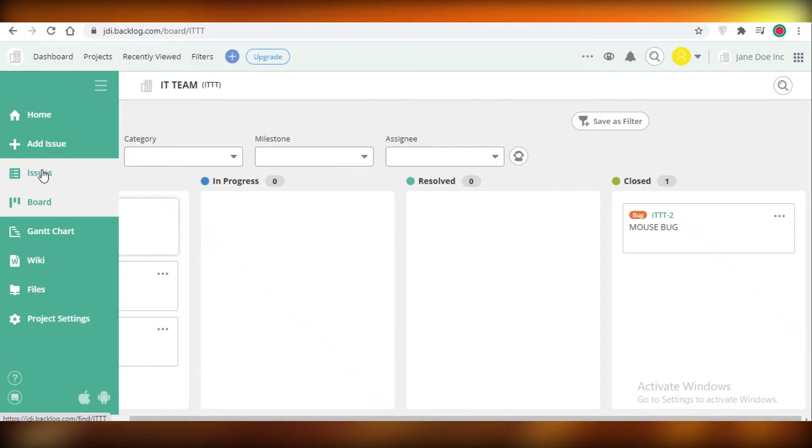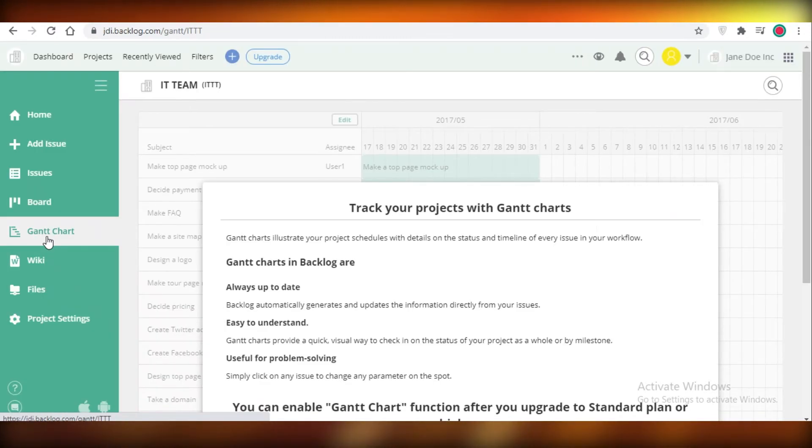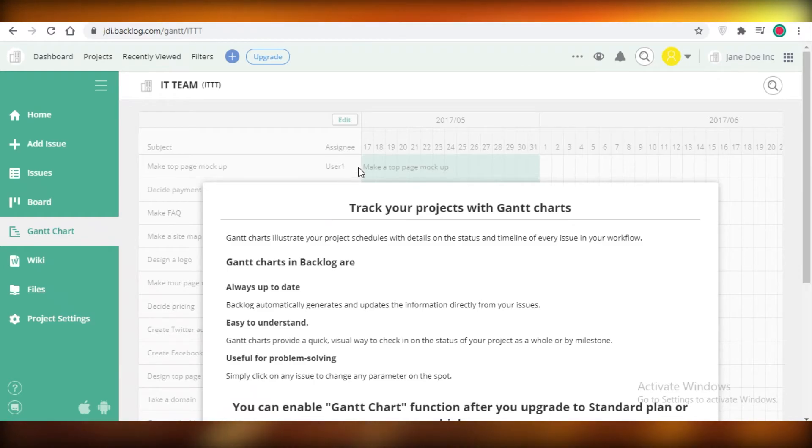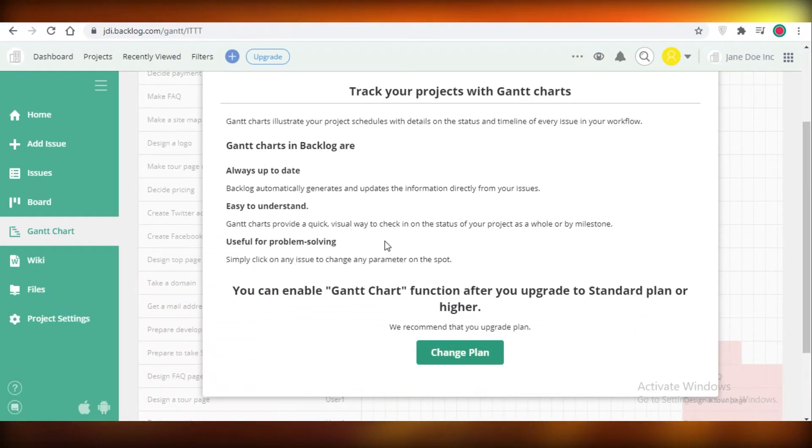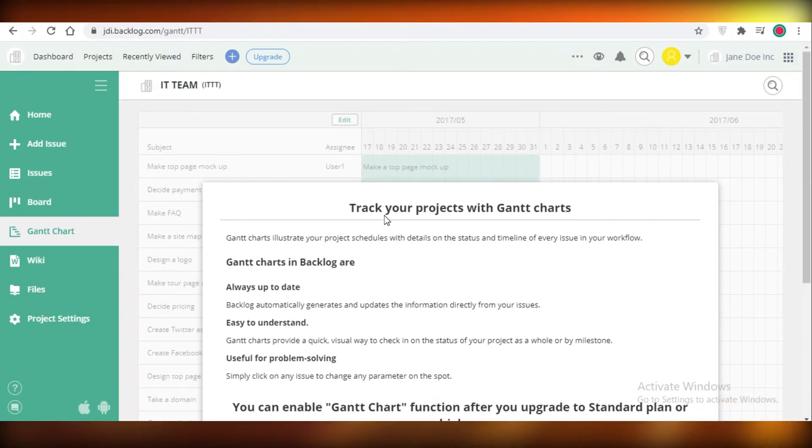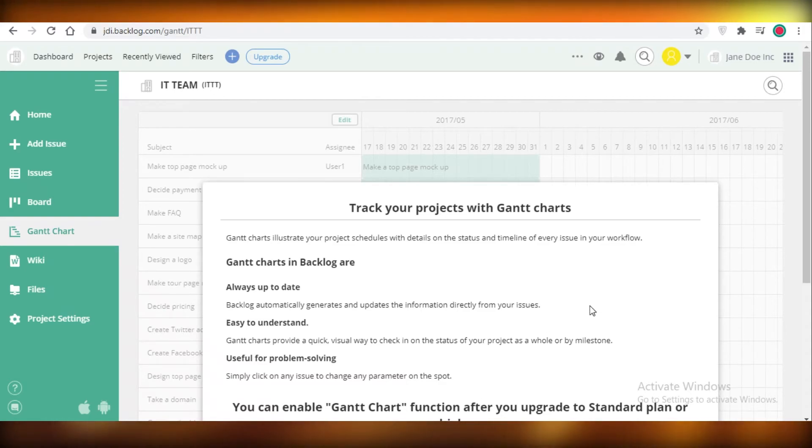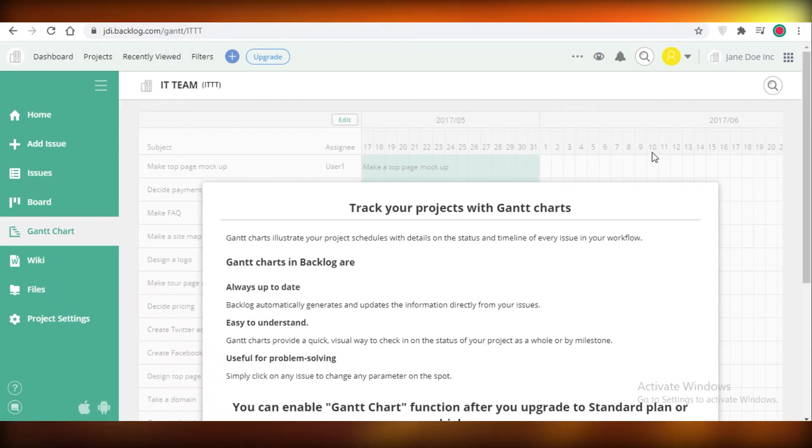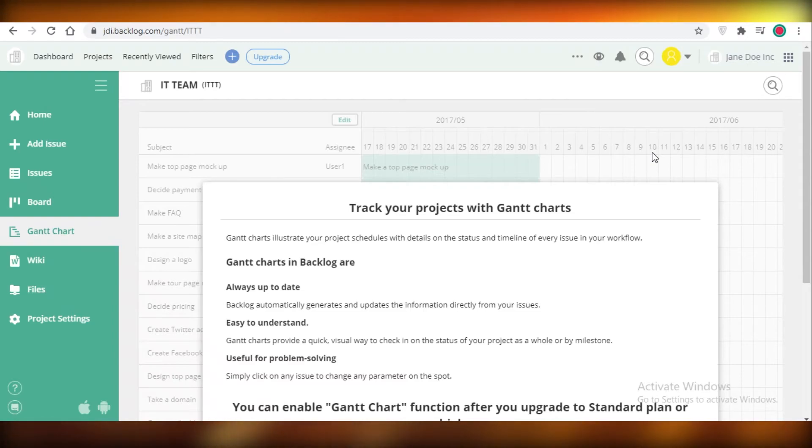After that you have your Gantt charts as well, and Gantt charts are very good at time tracking for your project. This is a feature that is only available for a standard plan or higher so you can't use this on the free version, but I do find them very helpful usually in time tracking because Gantt charts really do give you dependencies and priorities. They enable you to view different dependencies and progress bars in a manner that you can't really view on board views.